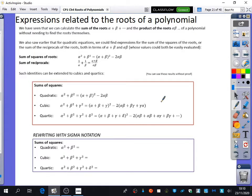Exercise 4D is about expressions related to the roots of a polynomial. We've seen that we can calculate the sum of the roots and the product of the roots of a polynomial without actually needing to find the roots themselves. We also saw that for quadratic equations, we could find expressions for the sum of the squares of the roots or the sum of the reciprocals of the roots, both in terms of alpha plus beta — the sum of the roots — and alpha beta, the sum of the pairs. And these values could both be easily evaluated.